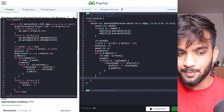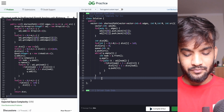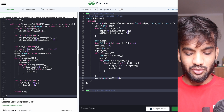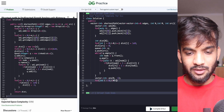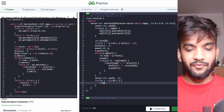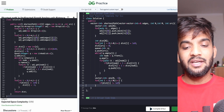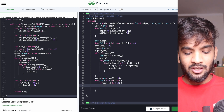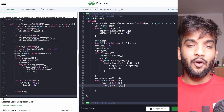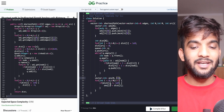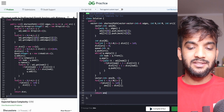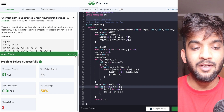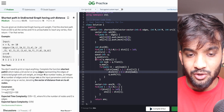The problem asks to return minus one if a path is not possible, so create an answer array of size n initialized to minus one. Loop through all nodes: if the distance of node i is not equal to 1e9, it was reachable, so set answer of i equal to distance of i. Return the answer list. Compile and run — all test cases pass.